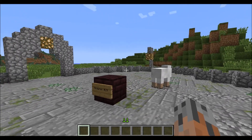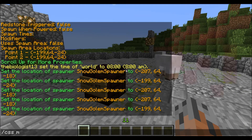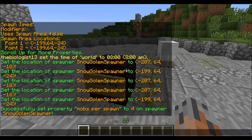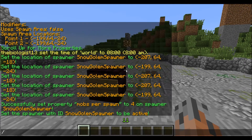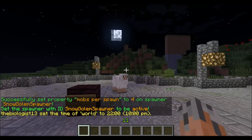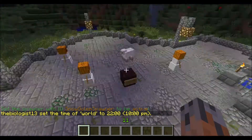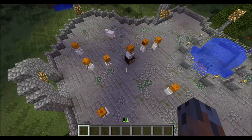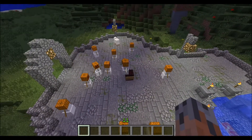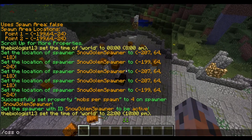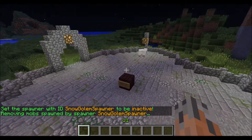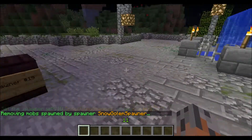To change the amount of mobs you get each time, you do slash CSS MPS for mobs per spawn, then type in the ID, and then how many you want — so let's say 4 each time. If I turn this on and make it nighttime because the light level is too low, as you can see it's spawning 4 mobs. It spawns 4 mobs every time now until it reaches the mob cap. That's basically what mobs per spawn does — it just changes how many mobs you get per cycle.